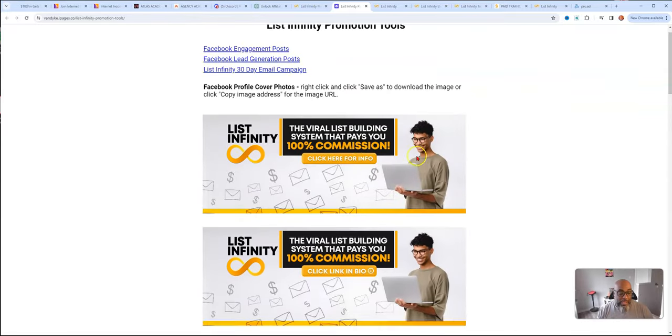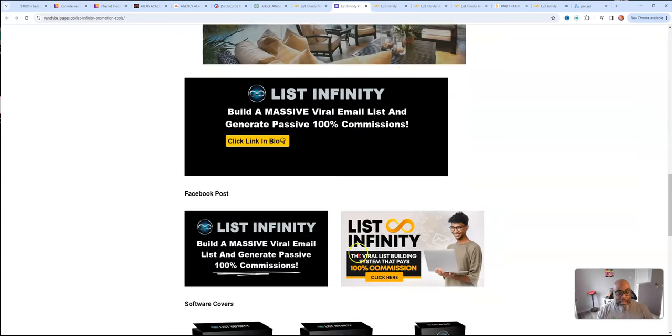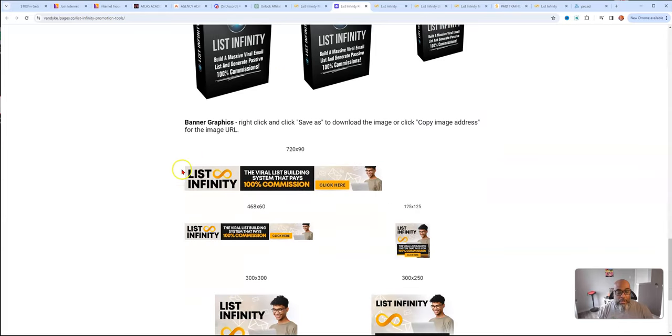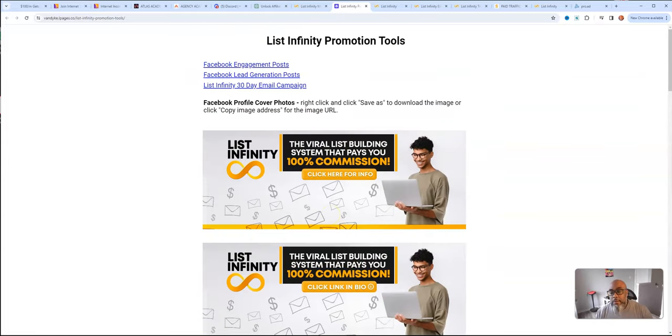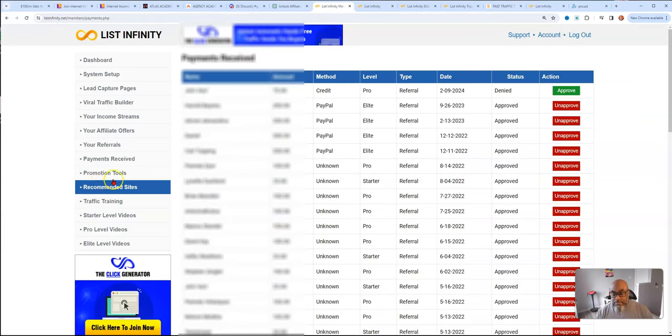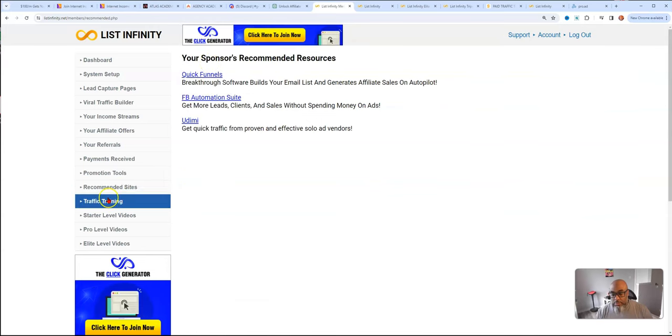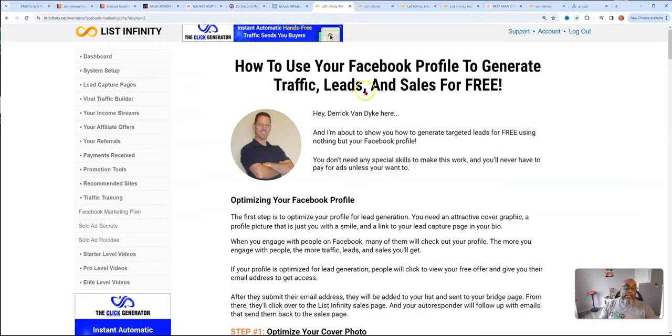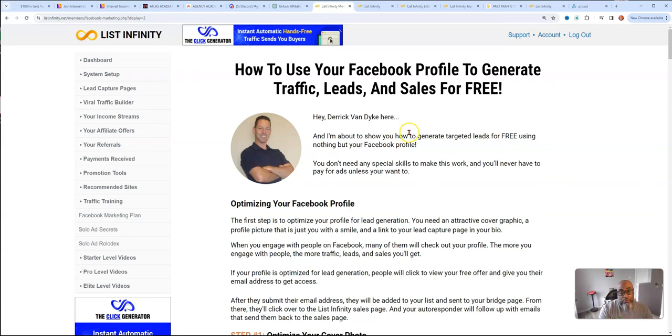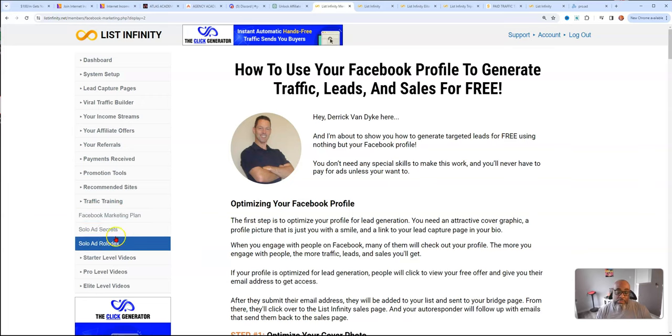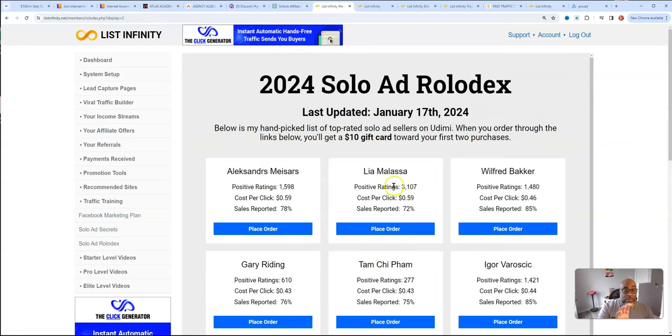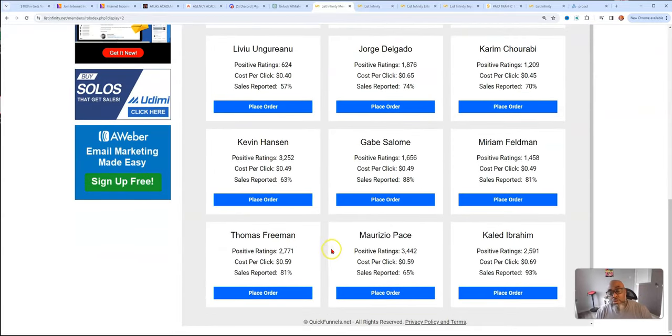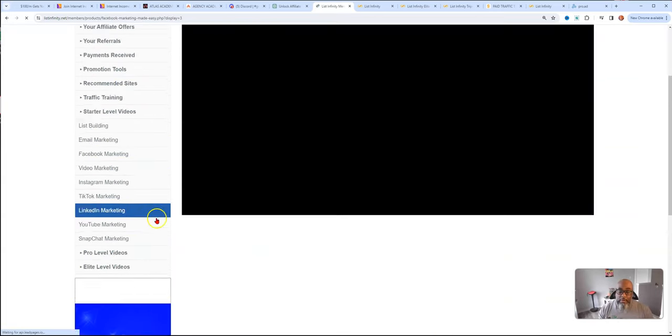Promotional tools. You have banners so you can put up on Facebook. These are like banners that go at the top of your page. Here are Facebook posts, software covers, banners. These go on traffic exchanges to help promote the List Infinity opportunity, your business. Recommended sites, these are more affiliate links from my sponsor. Traffic training, Facebook marketing plan. This tells you how to promote your business for free. So that $7 offer can be promoted for free. You don't have to buy solo ads. Then you have two additional solo ad secrets that tells you how to use solo ad traffic.